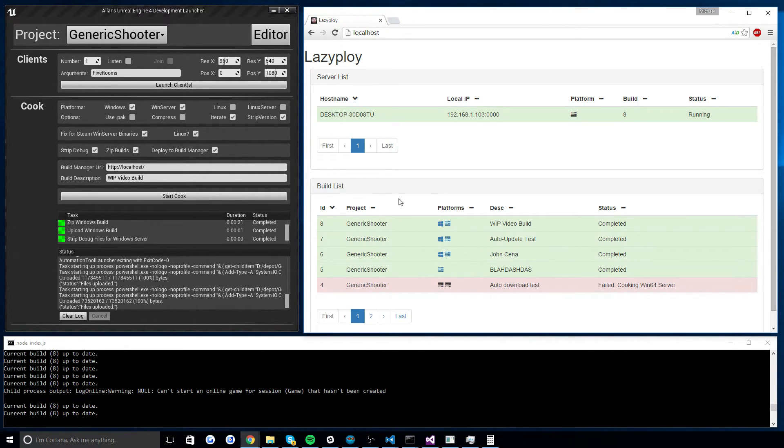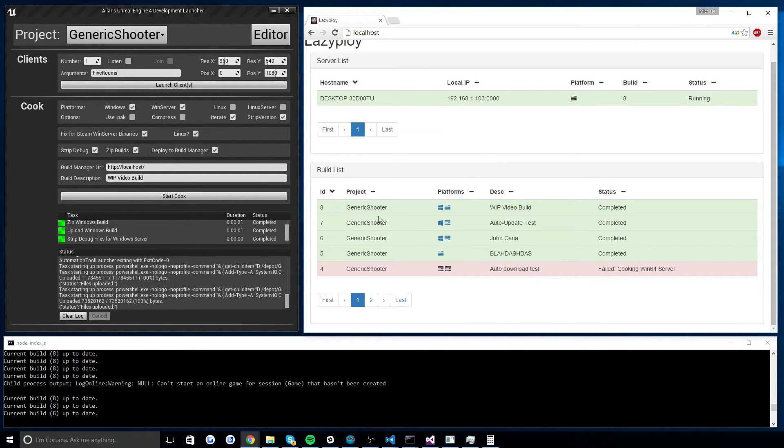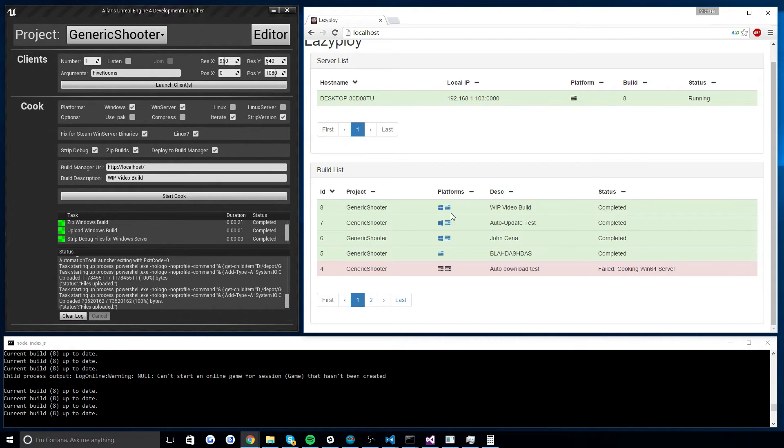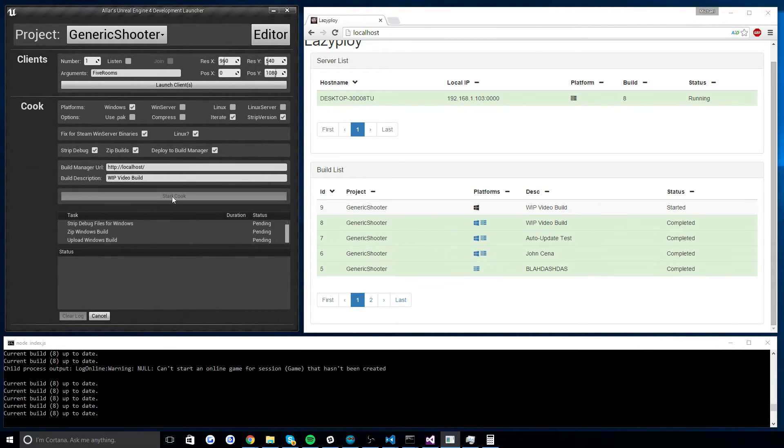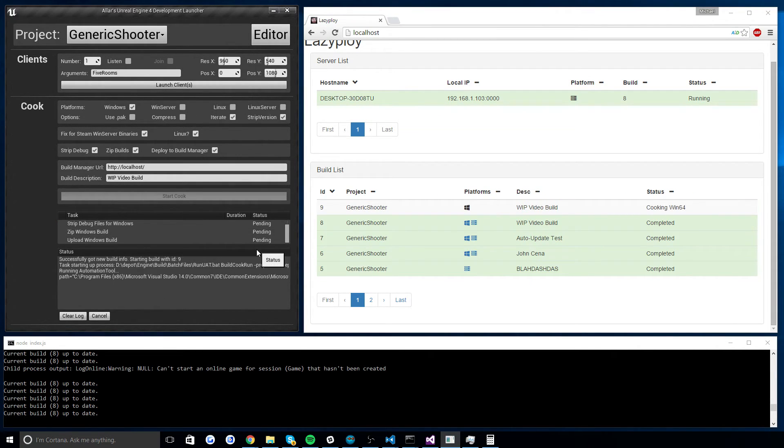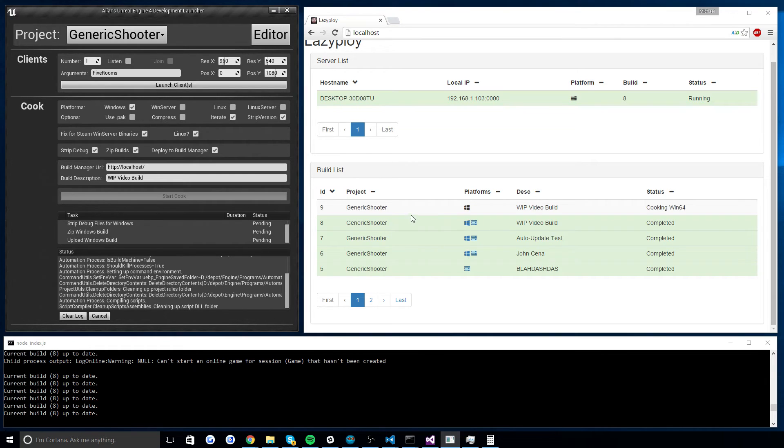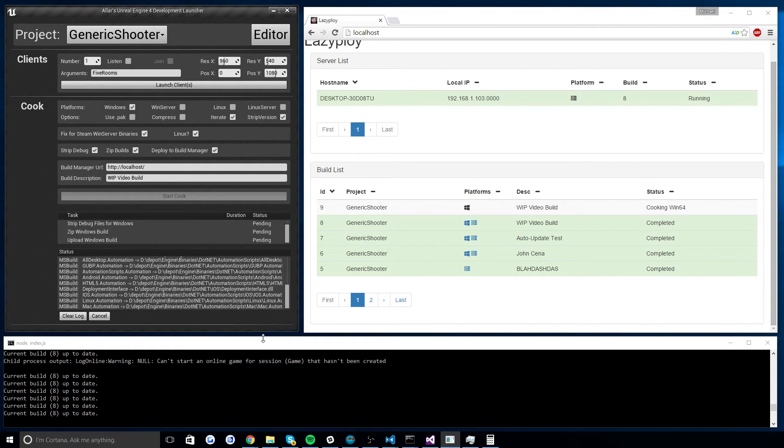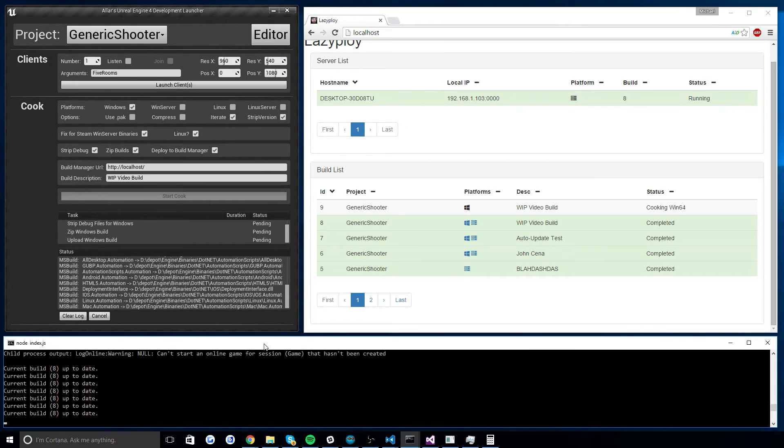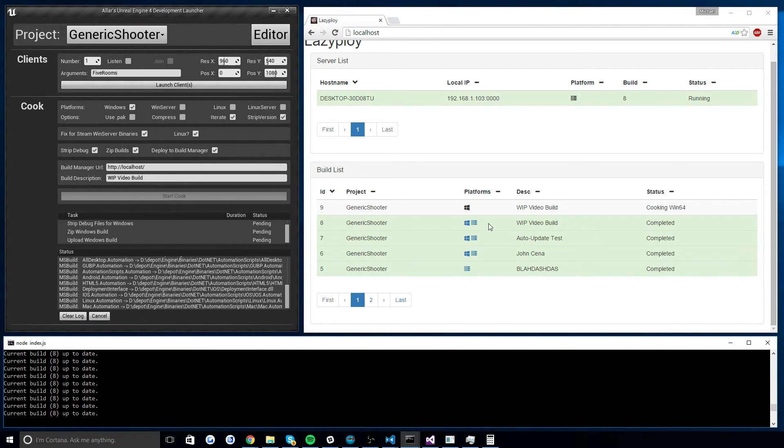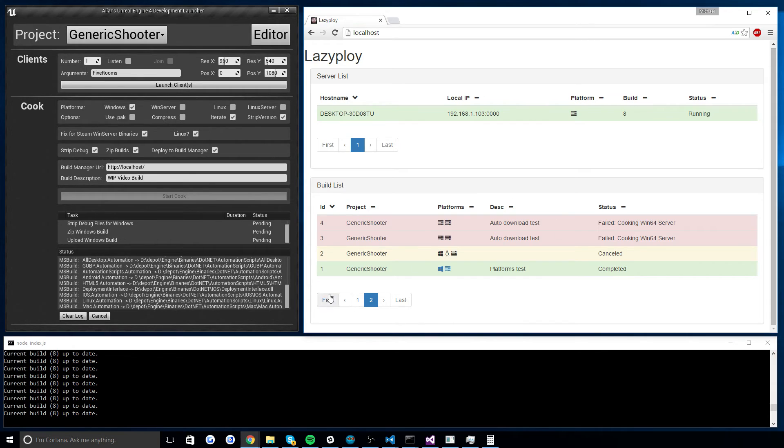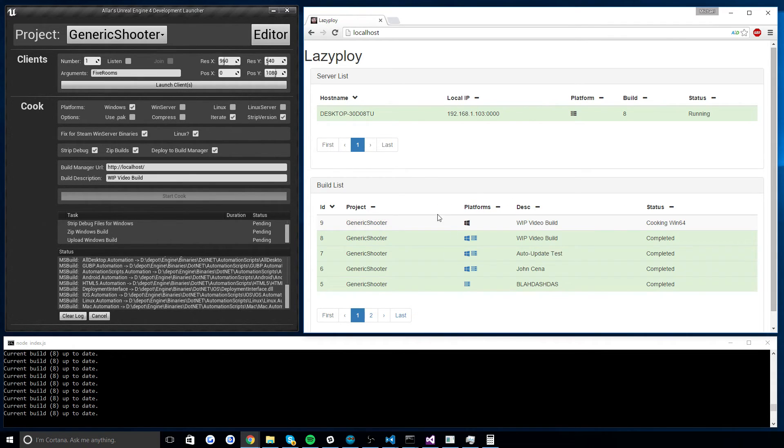Now, another thing is this build list, again, you can hit all four platforms per build. If you deploy, if you cook, say, just a Windows server or just a Windows build without a server, the server watchers know only to look for builds that contain its platform. So if you want to push only a server update, you can push only a server update. If you want to push only a Linux server or only a Windows client, it won't interfere with anything. And the servers are smart enough to know, hey, 8 is the latest build that contains a server. And again, you've got archives of all your builds.